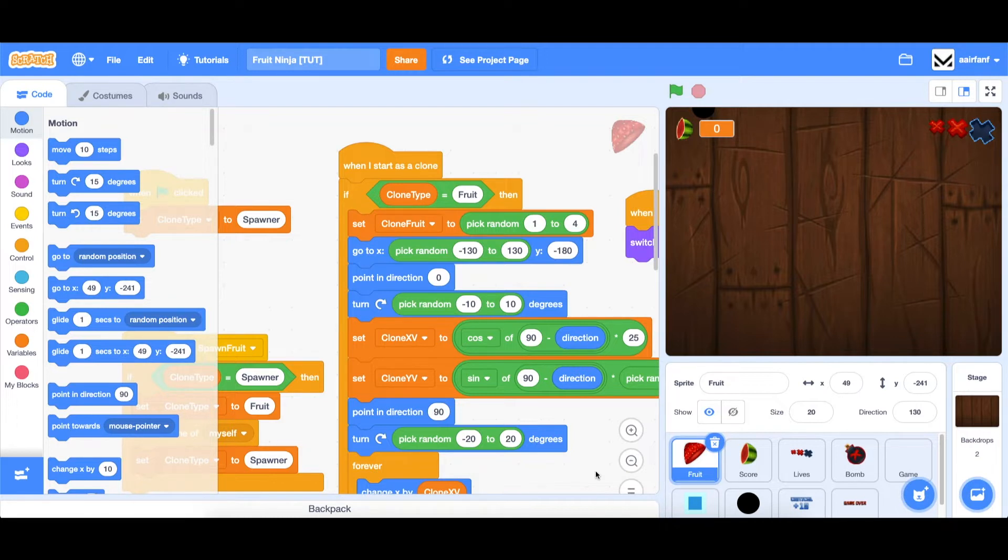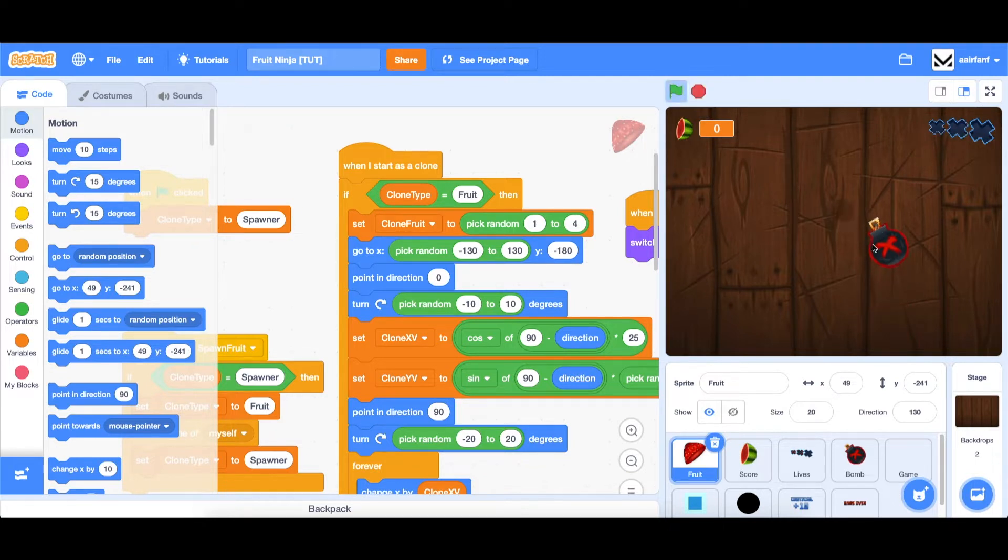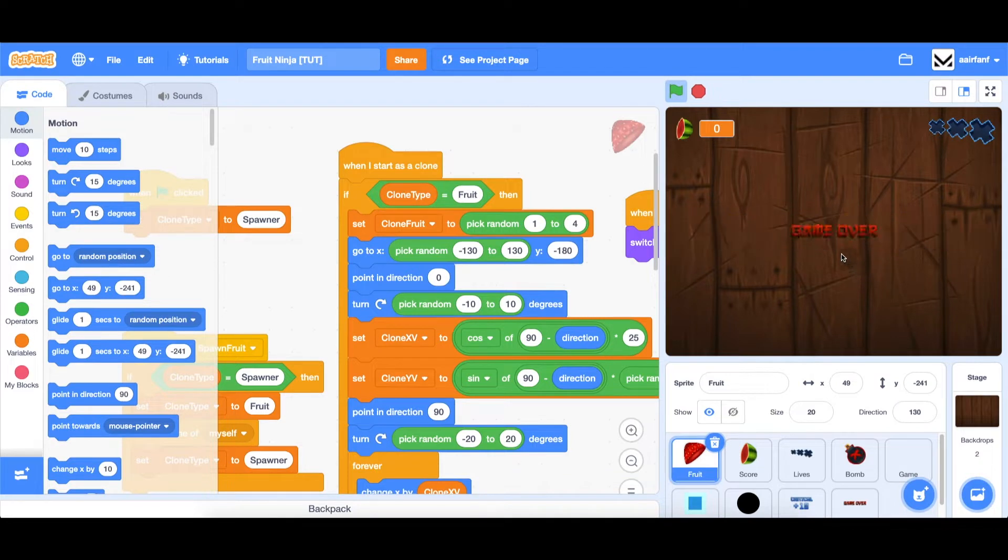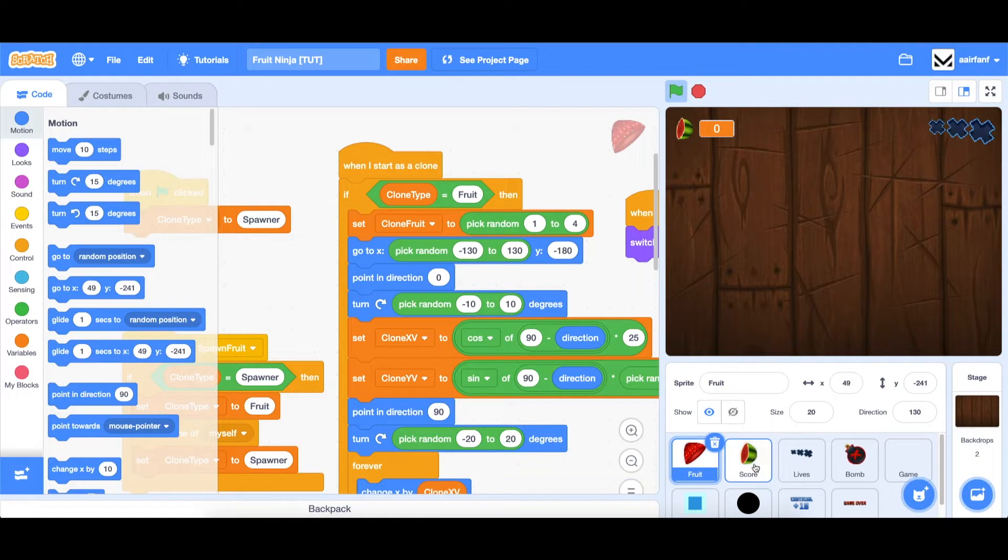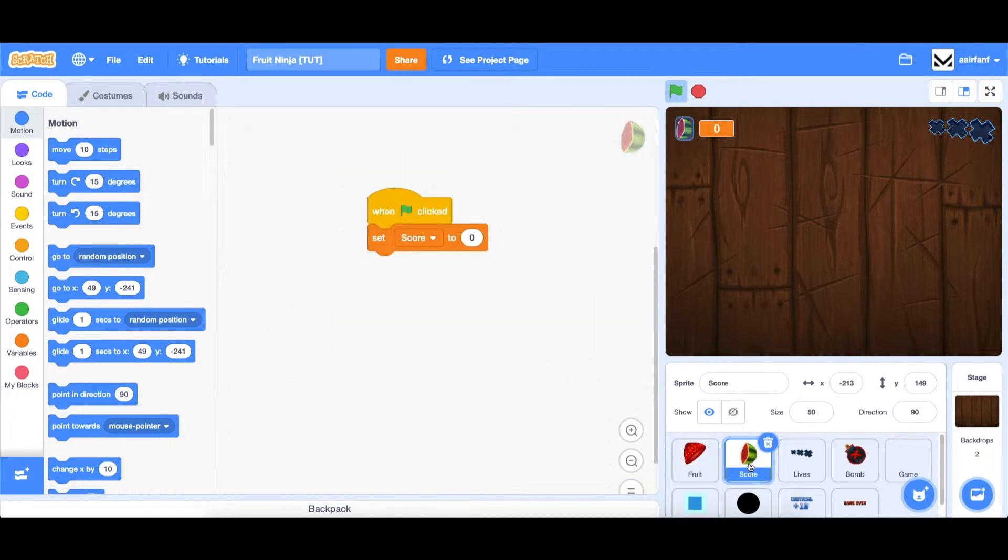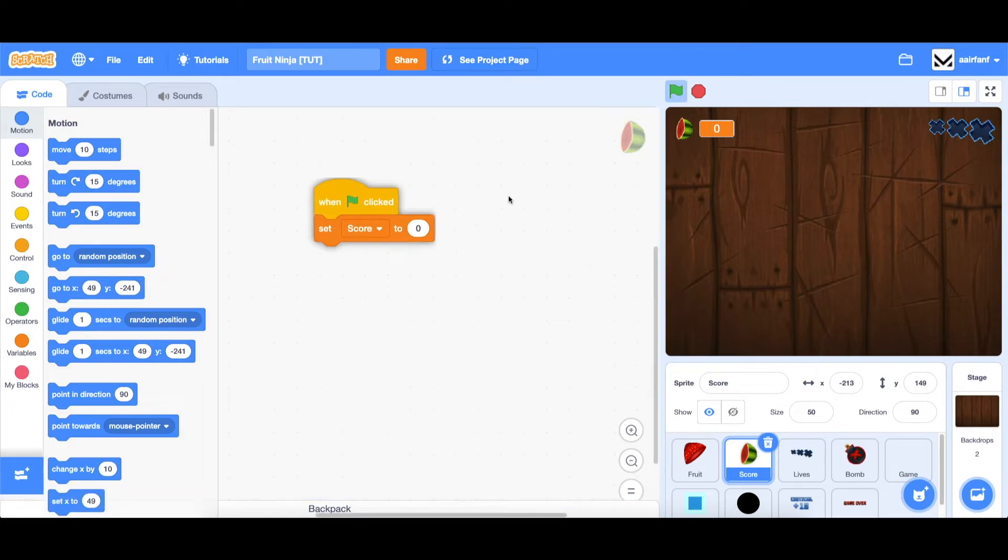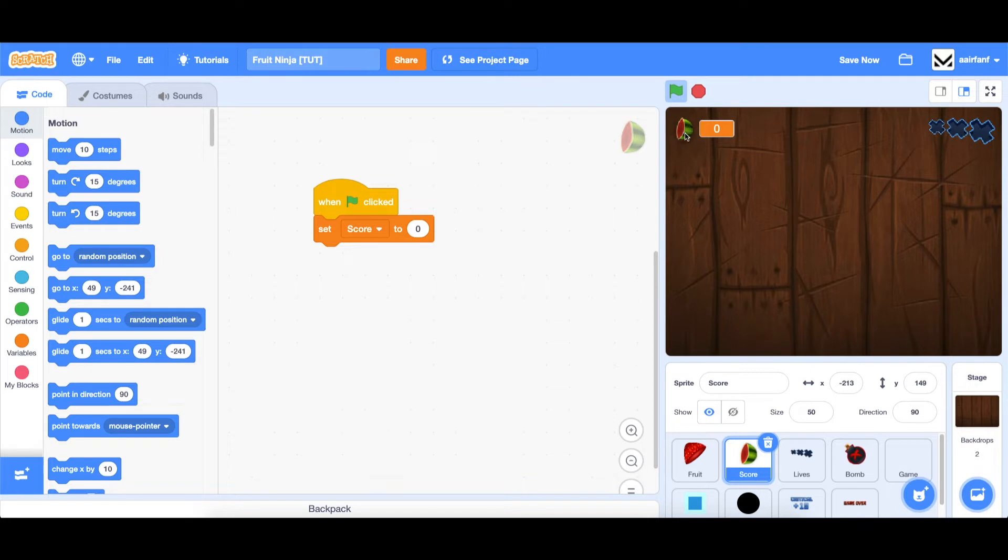So let's get started by working on the retry screen. Now if we lose, you can see that we are taken to this screen where no more fruits are coming up. But we need to show the score and do some other animations as well as hide these three things. So let's take care of the top three things first. Let's go to this score sprite. And in this score sprite, we need to add a script that hides and shows the variable as well as the sprite itself.